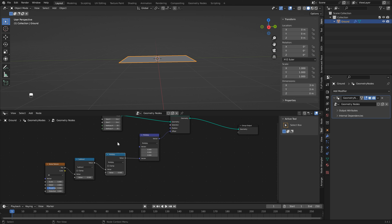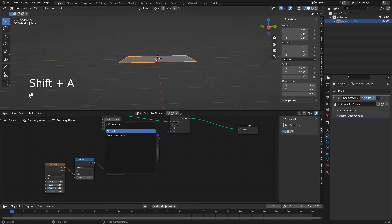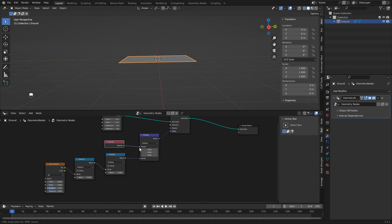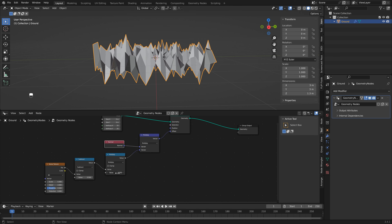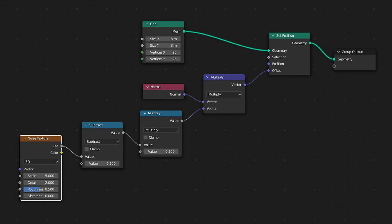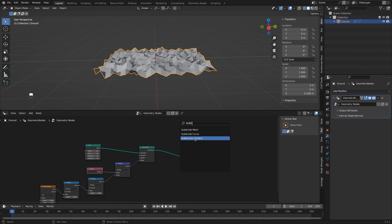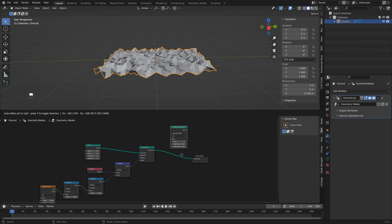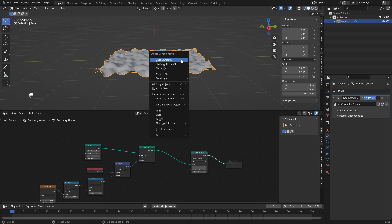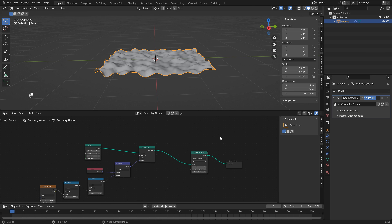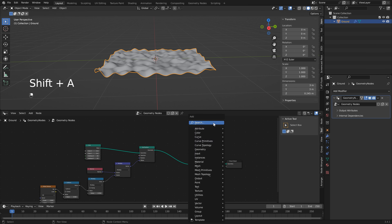We want to multiply our noise based on the normal, so hit Shift+A and type in 'normal'. Drop that there and hook it up to our vector. Now if you multiply our noise, things go straight up and down. Of course things look a little bit jagged, so what you can do is add a subdivision surface and drop it at the end. Set it to one or two — I'm going to set mine to two to make it a little bit smoother.